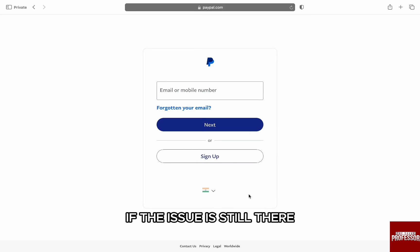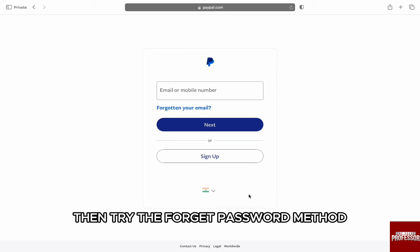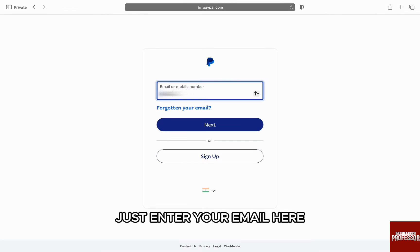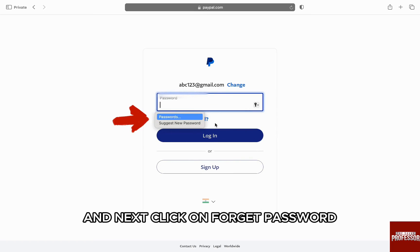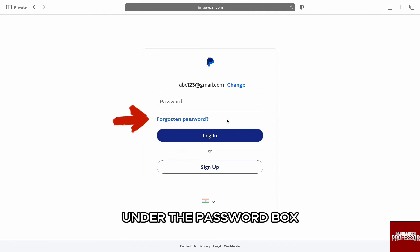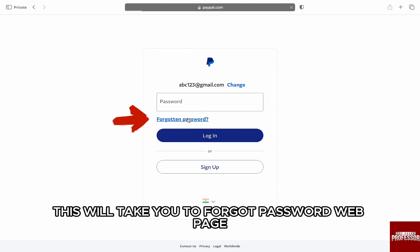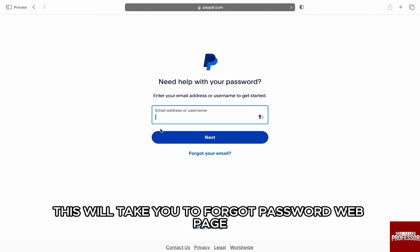If the issue is still there, then try the forgot password method. Just enter your email here and click on 'Forgot password' under the password box. This will take you to the forgot password webpage.